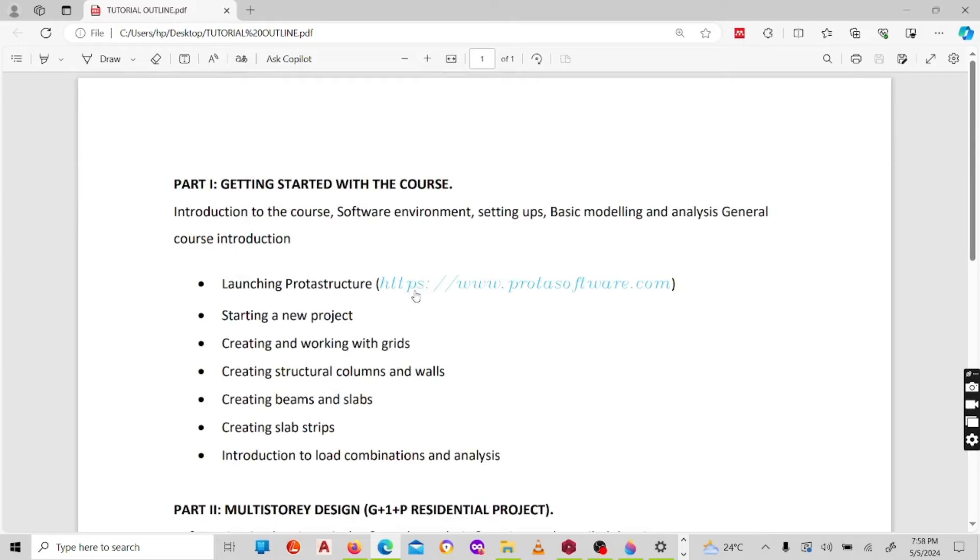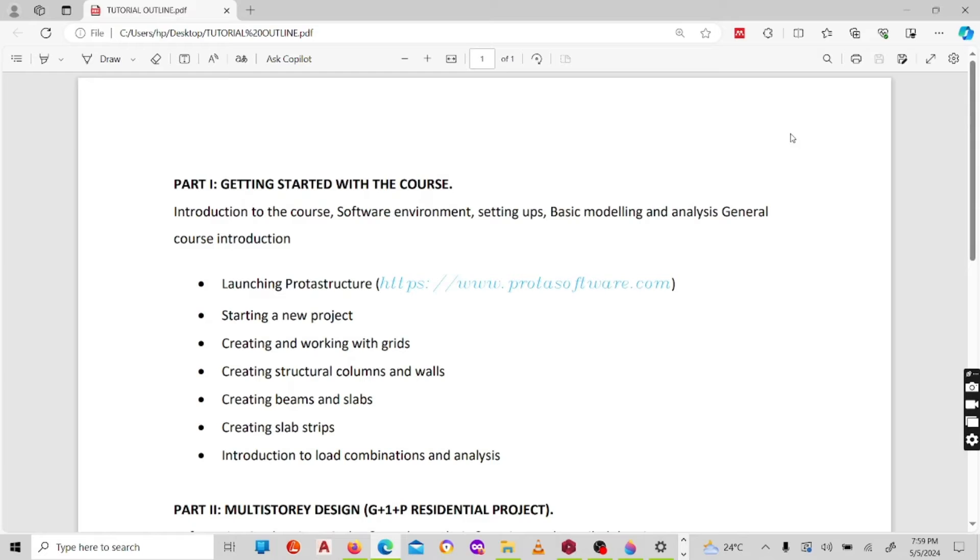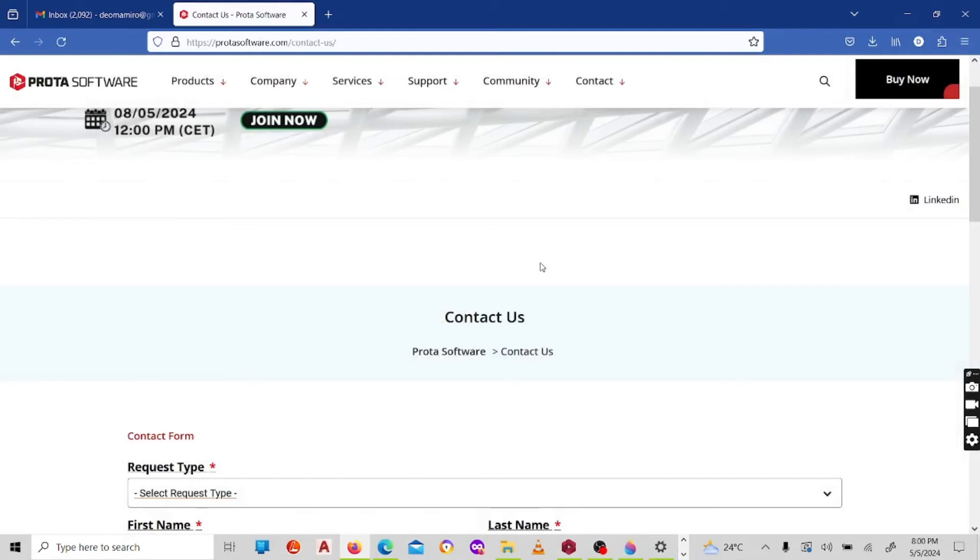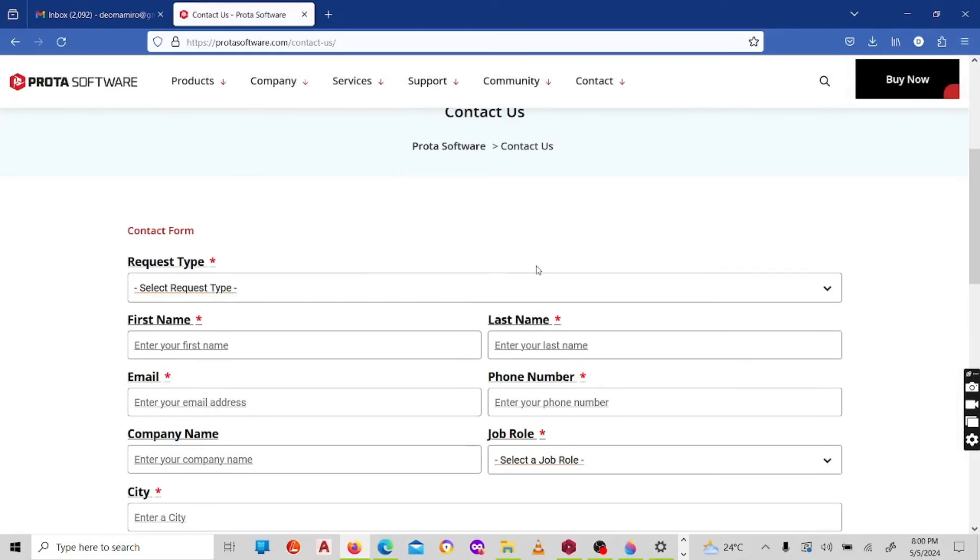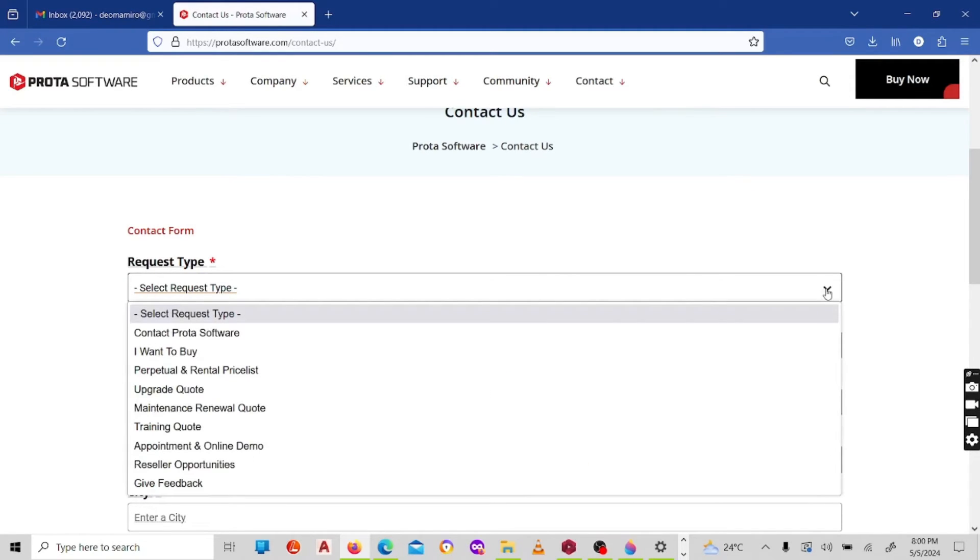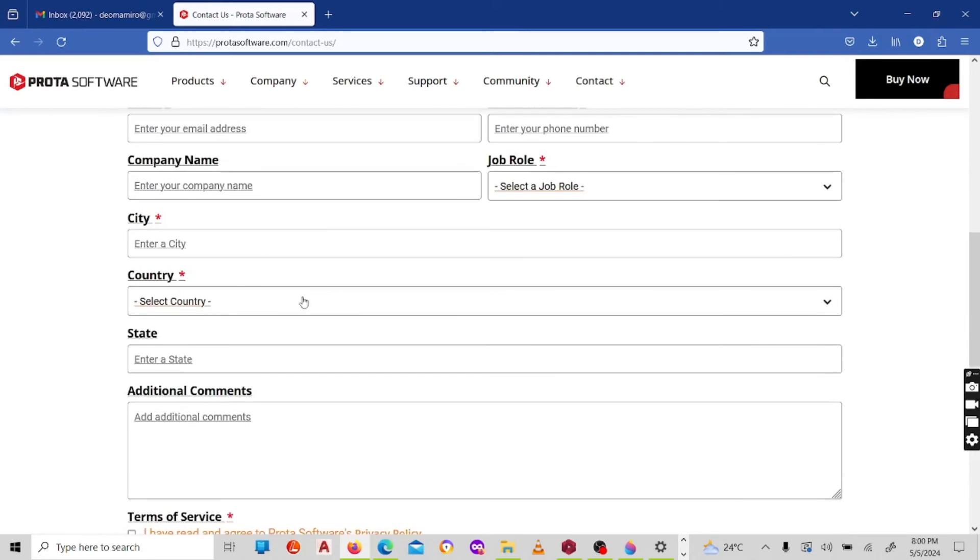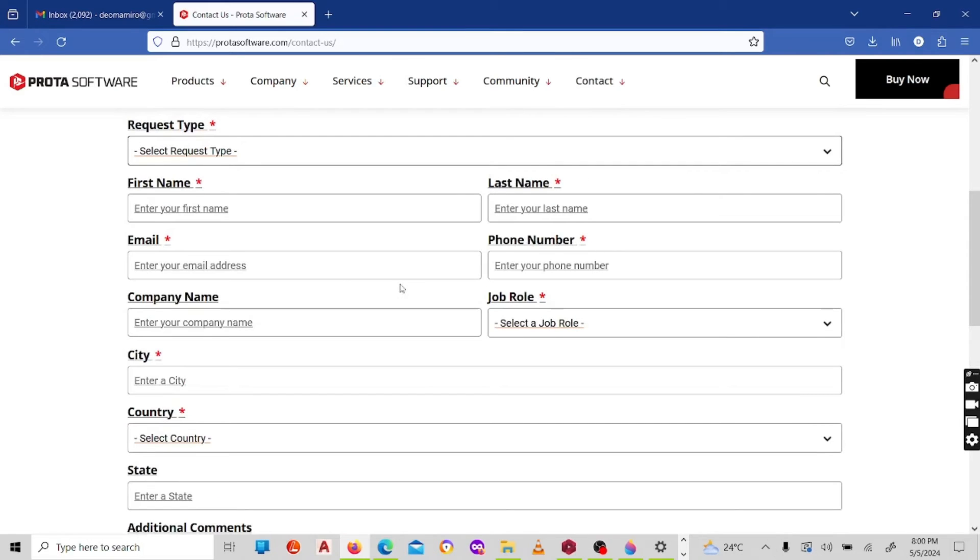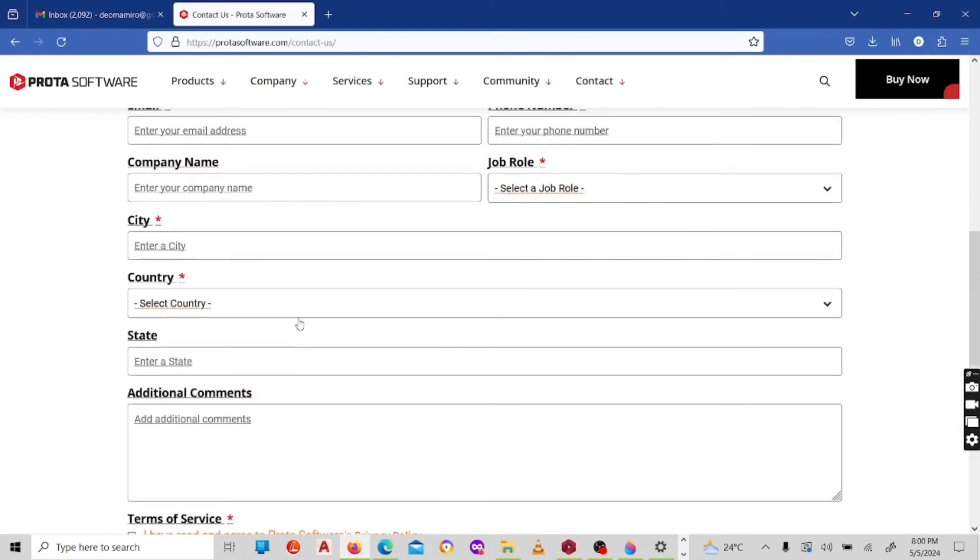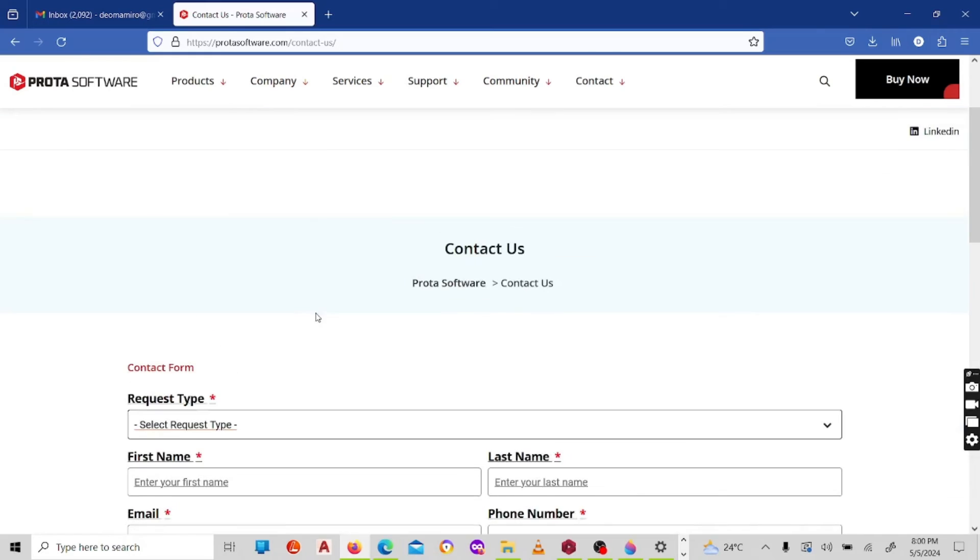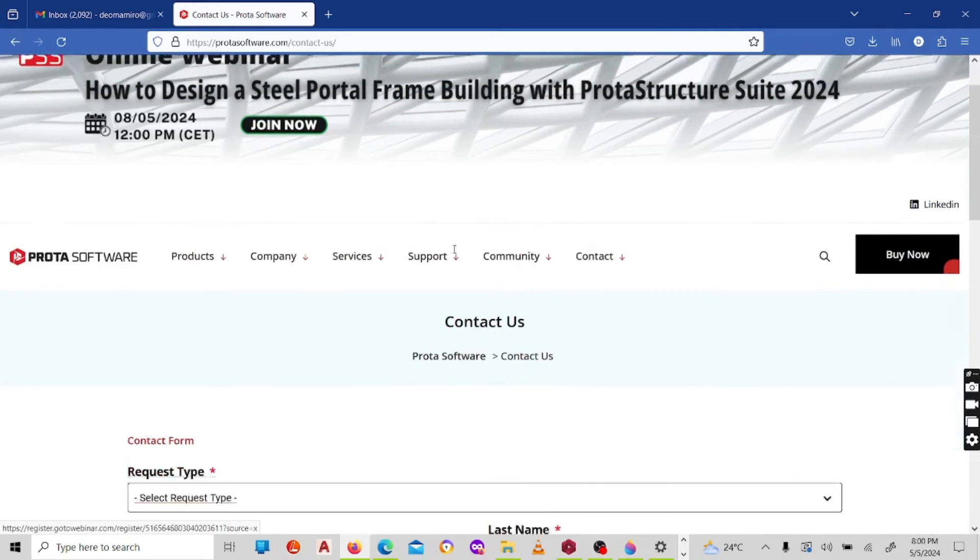Now quick going back to the first part of the course, I'll show you how to launch the ProtaStructure software. Now under this link here that you can copy or type in on your either Chrome or Firefox, once you click, you'll have to fill in this information. Here there's a type of license that you want to purchase, the name, country where you come from, if you're working in a company put in the other information, and they'll guide you on how to get the license.